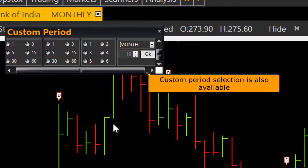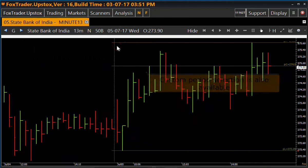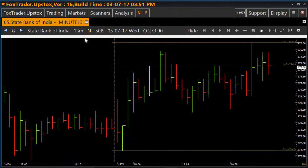Customized period selection for the chart is also possible. Select the period manually, then select the time and click OK. As per the custom selection of 13 minutes, the chart for 13-minute period is loaded.